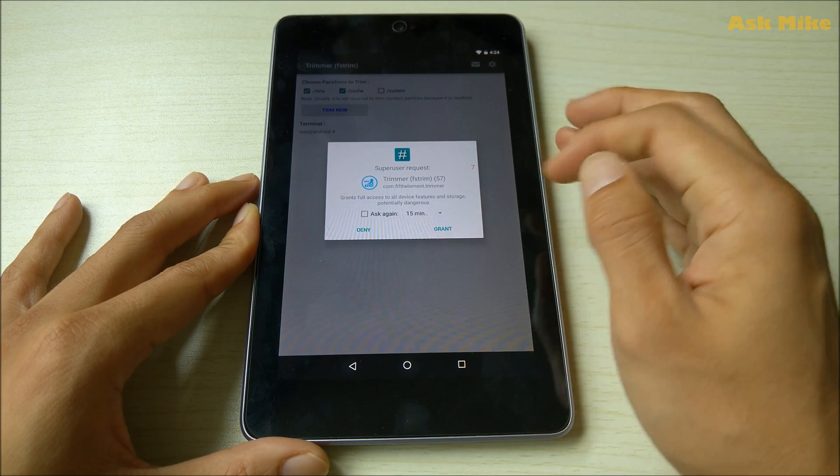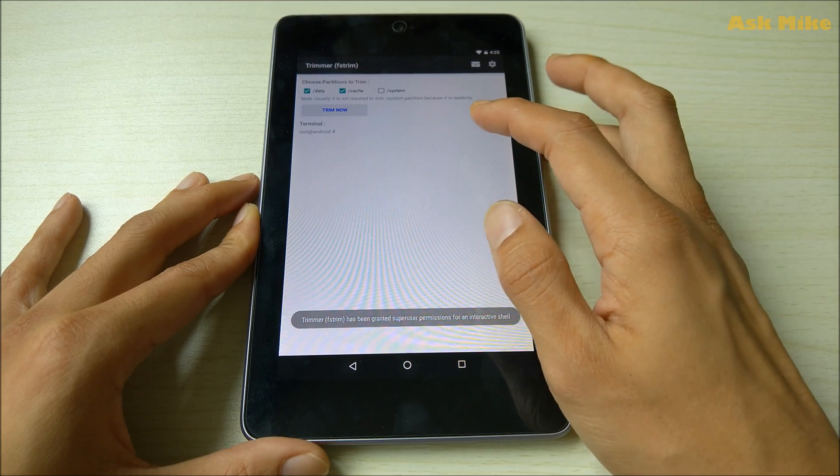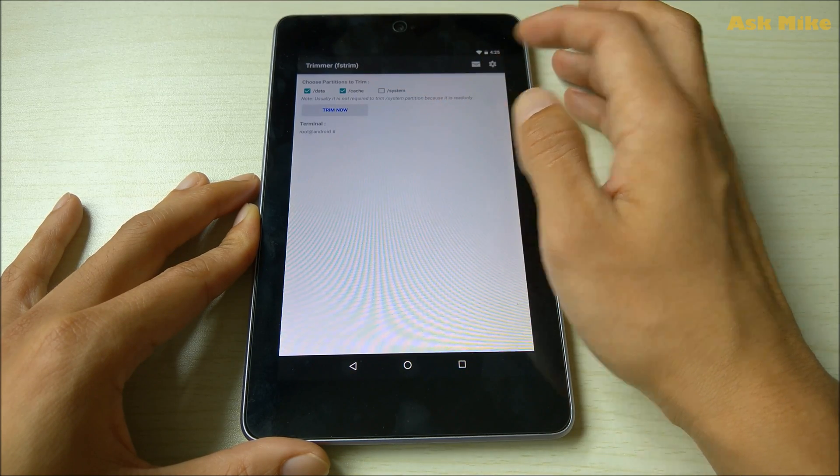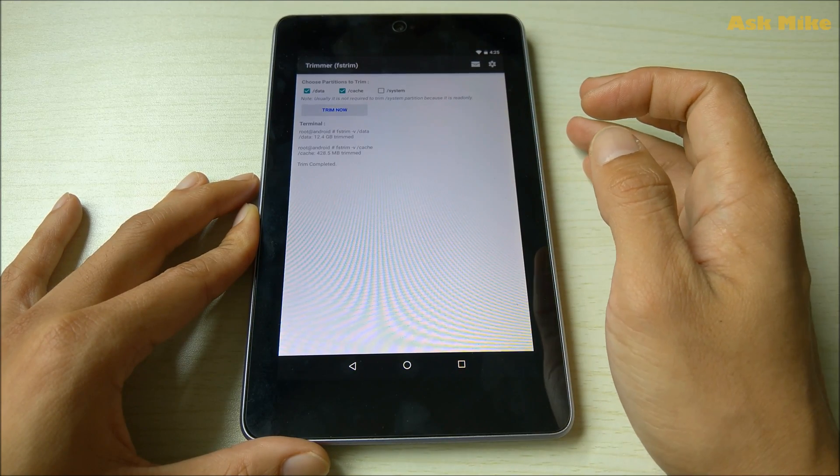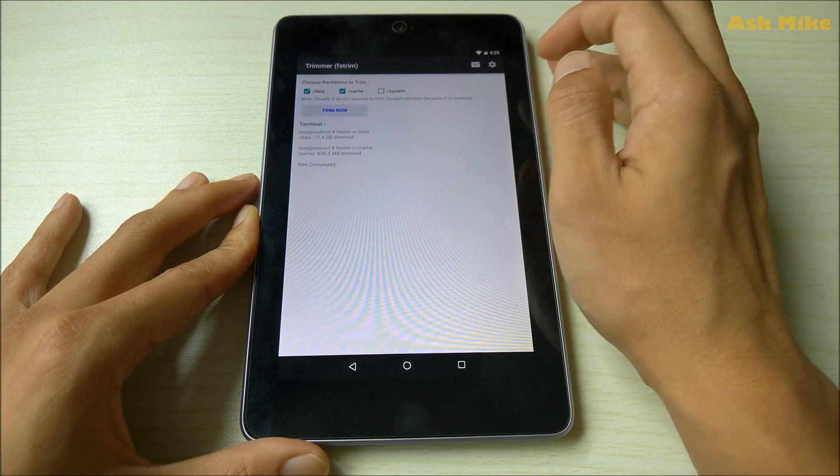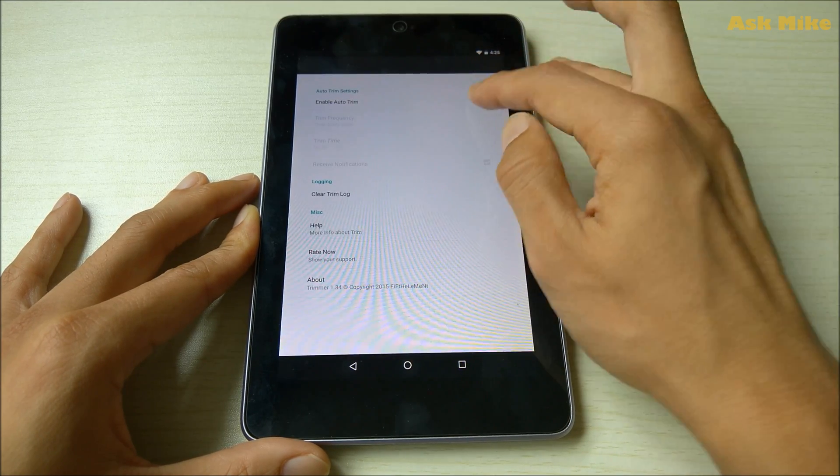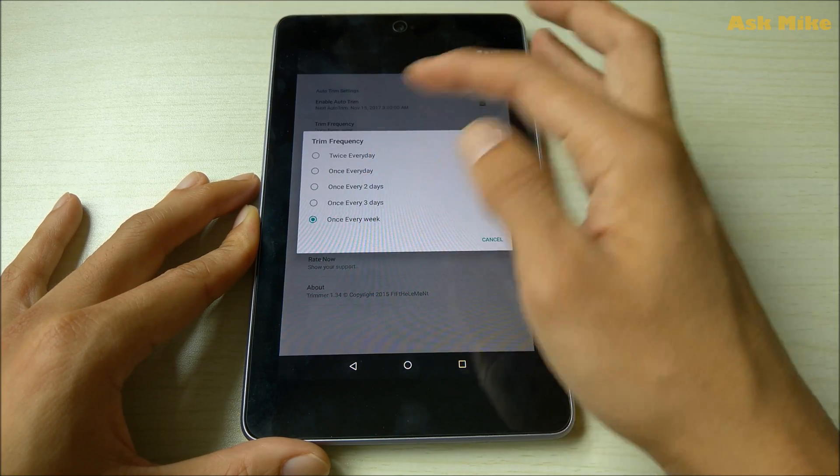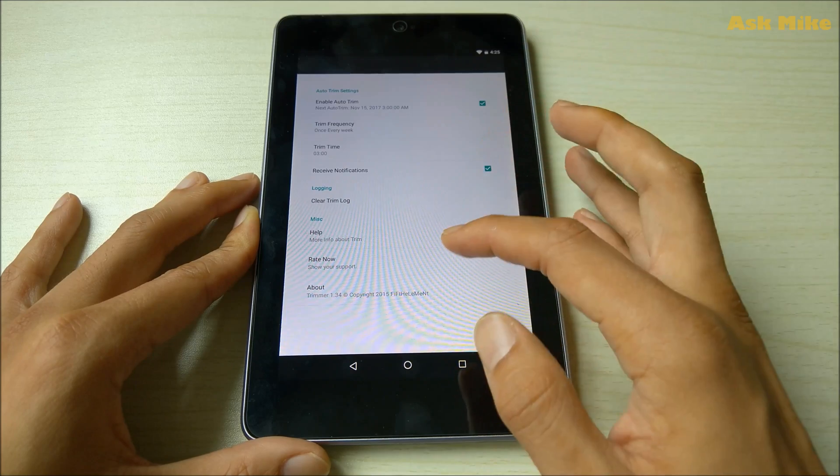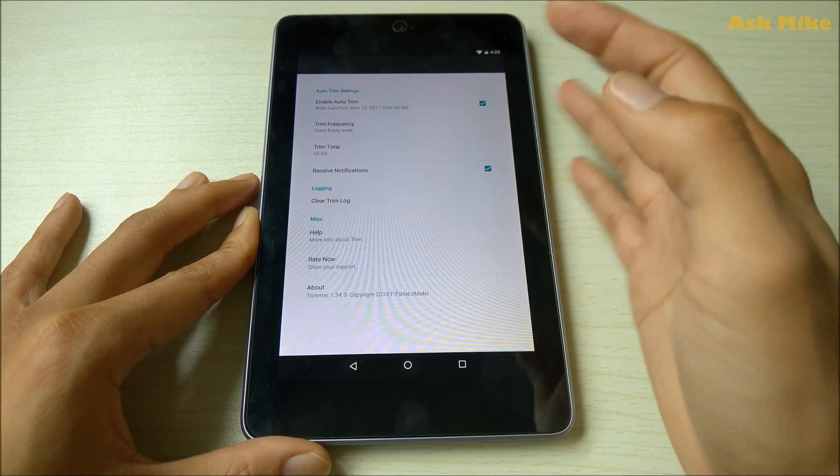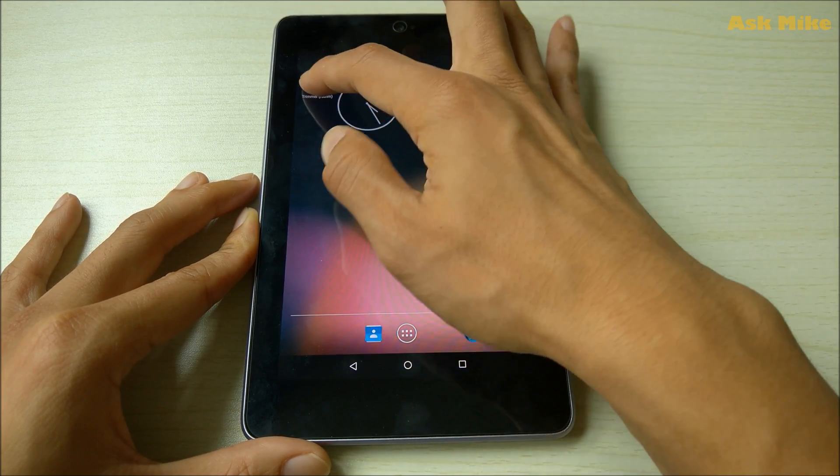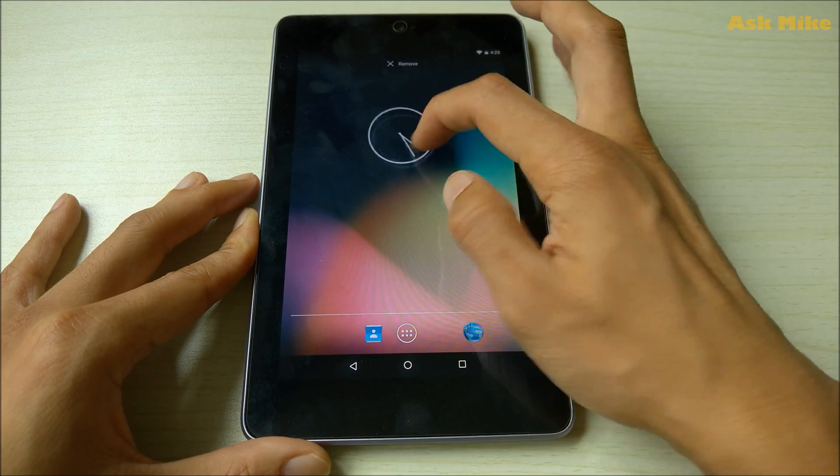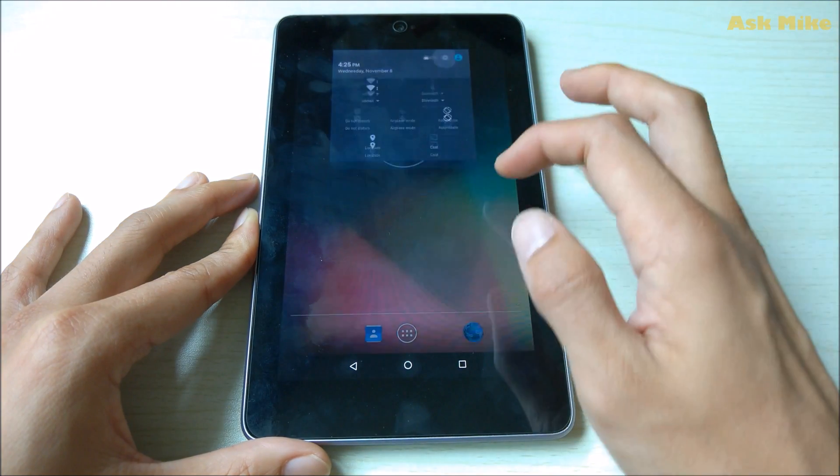You can open it up and just run it. It will ask you to use SuperUser requests and you can actually choose a partition to trim. If you just do a trim now you will start the process of trimming. There are some settings that you can do for this as well - enable auto trim. For frequency you can do it every once a week or every day, it's up to you. You can do it once a week. If you are using it frequently you can do it every day. You can set the time and all those things.